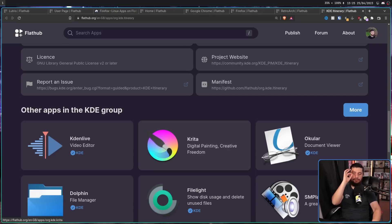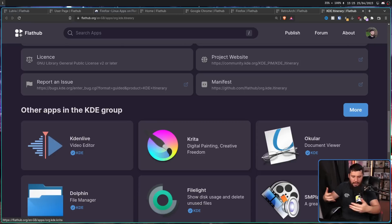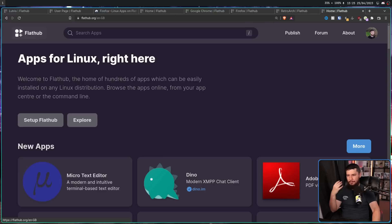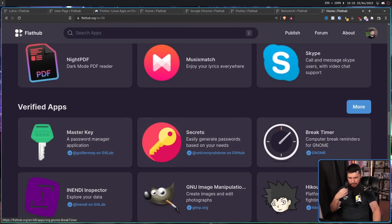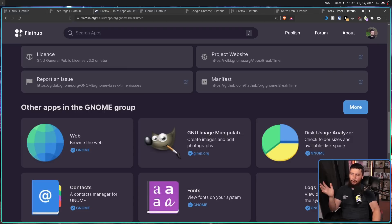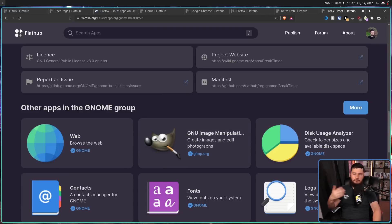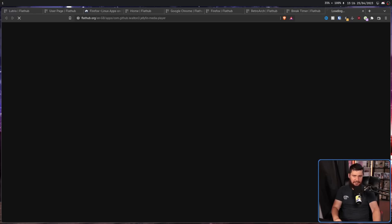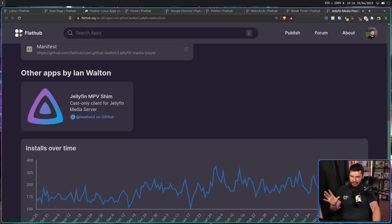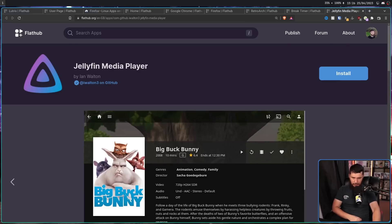We can't forget the group section. This will group applications together based on how they are related. In this case, they are all in the KDE group. If we go to a GNOME application, these are going to be in the GNOME group. Other applications might be grouped in various other ways, and some applications aren't going to be in a group at all — instead they'll be marked as by the same developer, like JellyfinMPVShim and JellyfinMediaPlayer.